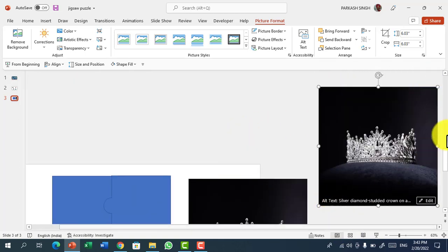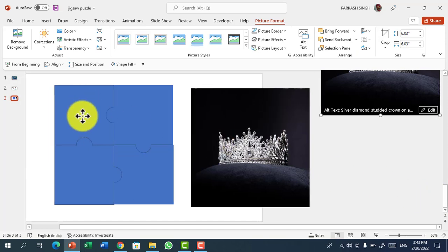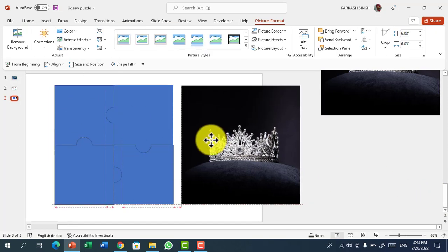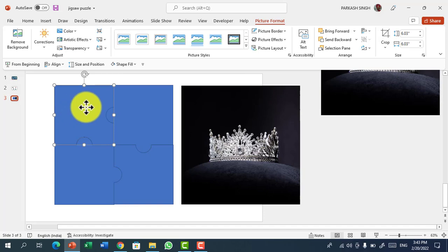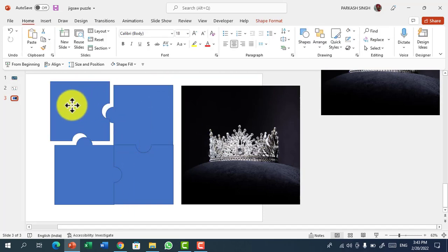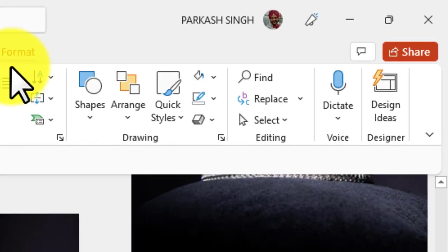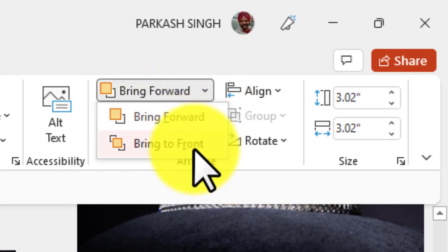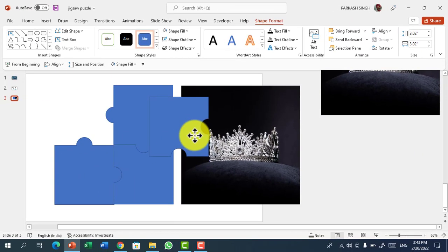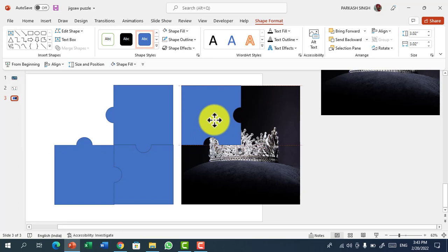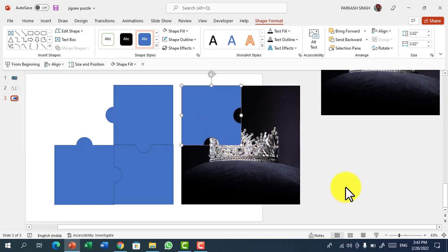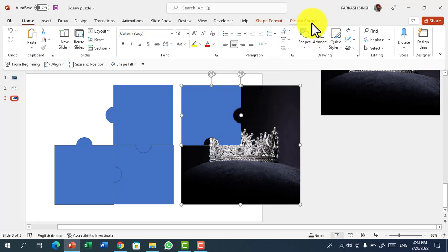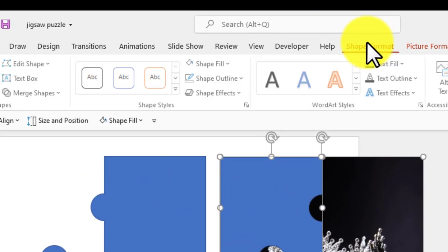Our next step is to create the picture in our jigsaw puzzle. For this, take a piece of the jigsaw puzzle and go to Picture Format and bring to Front. Then drag the piece to one corner or one edge of the picture. Then select the picture first, then the piece, and go to Shape Format.